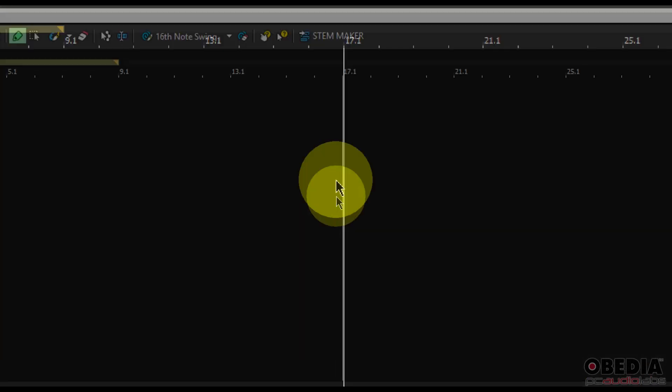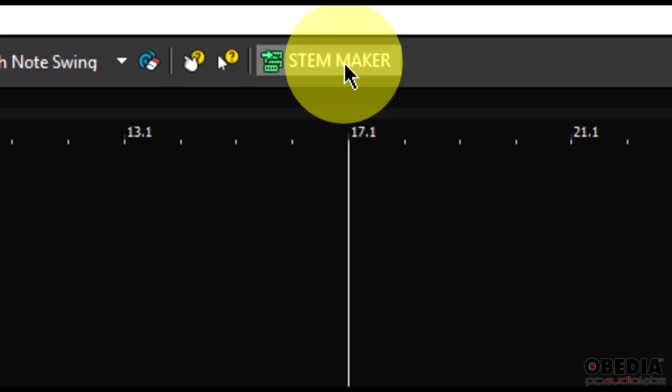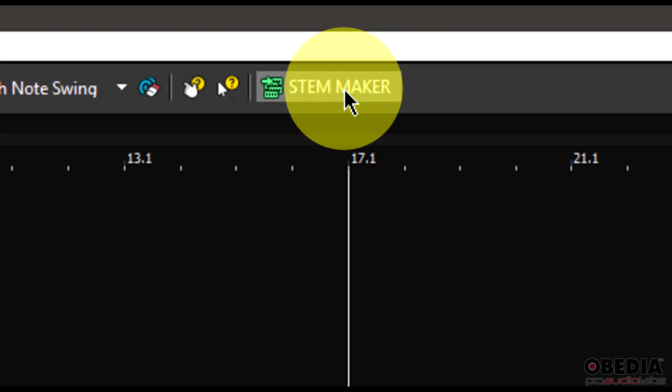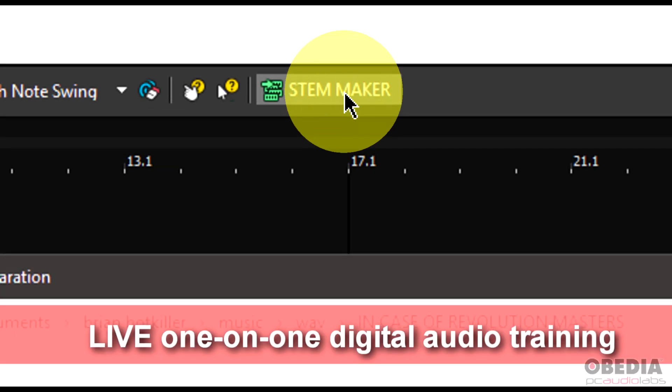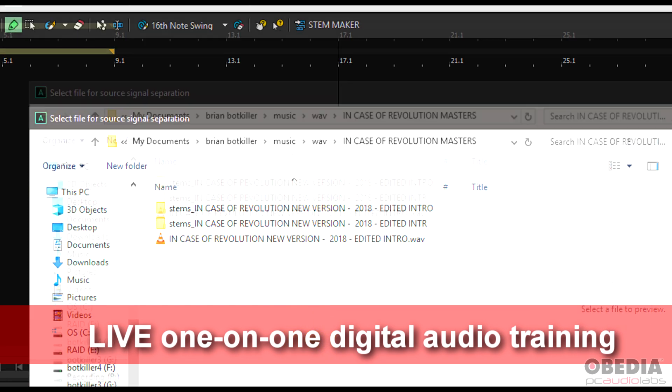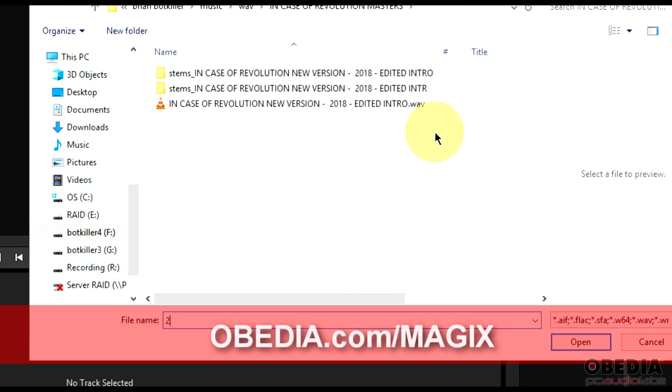The first new feature that I want to show you is the stem maker. The stem maker is found via this new button here at the top of Acid Pro Next. We'll click on it and the stem maker dialog will open up.